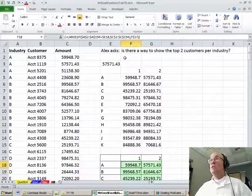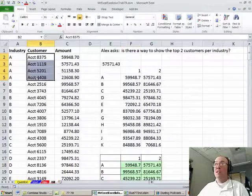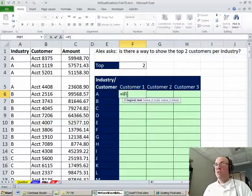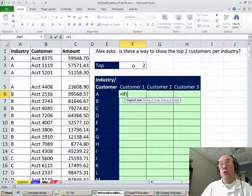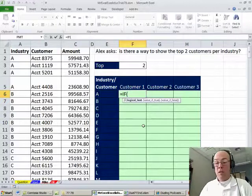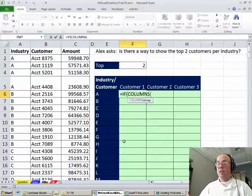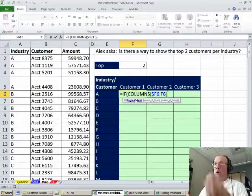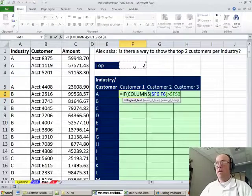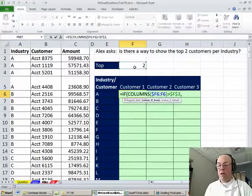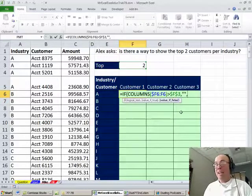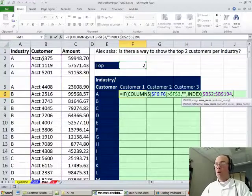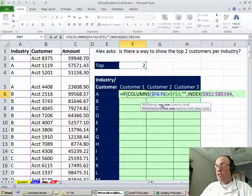I totally misinterpreted Alex's question. It says "is there a way to show the top two customers?" — I thought he wanted the actual customer names. That's hard. Let's see if we can do it: equals IF, I want to put a 1 or 2 or 3 here and have the customer names pop out. So I'm going to say COLUMNS, and I'm sitting in F6, so $F6:F6 — any time that's a number incrementer it goes 1, 2, 3. Any time that is greater than this with F4 — meaning I'm past the second column — I want blank. Then the value of false is a gigantic lookup formula, and it is an array formula. What are we looking up? The customer — Ctrl+Shift+Down, F4. And we need a row number.